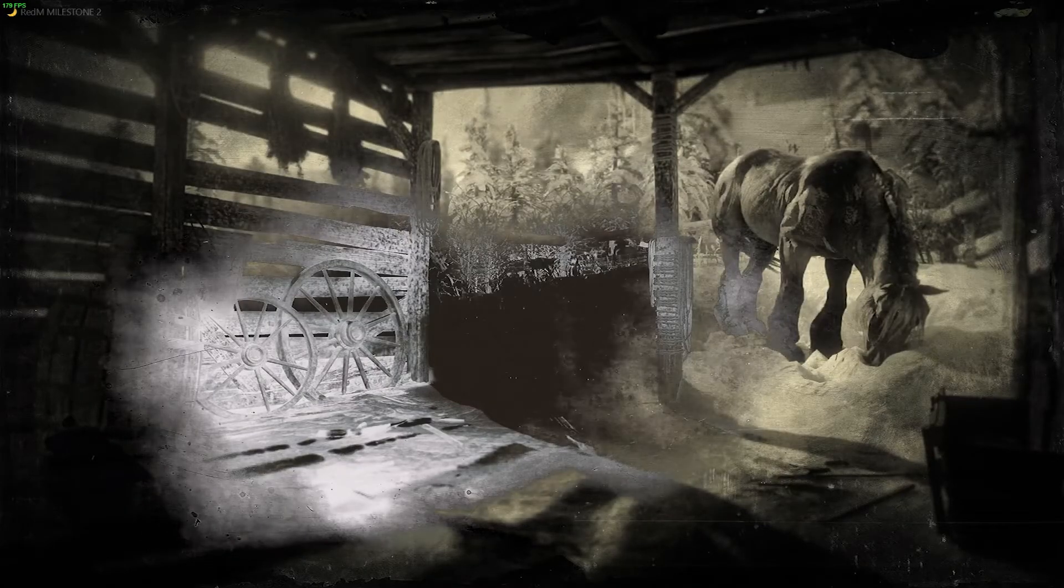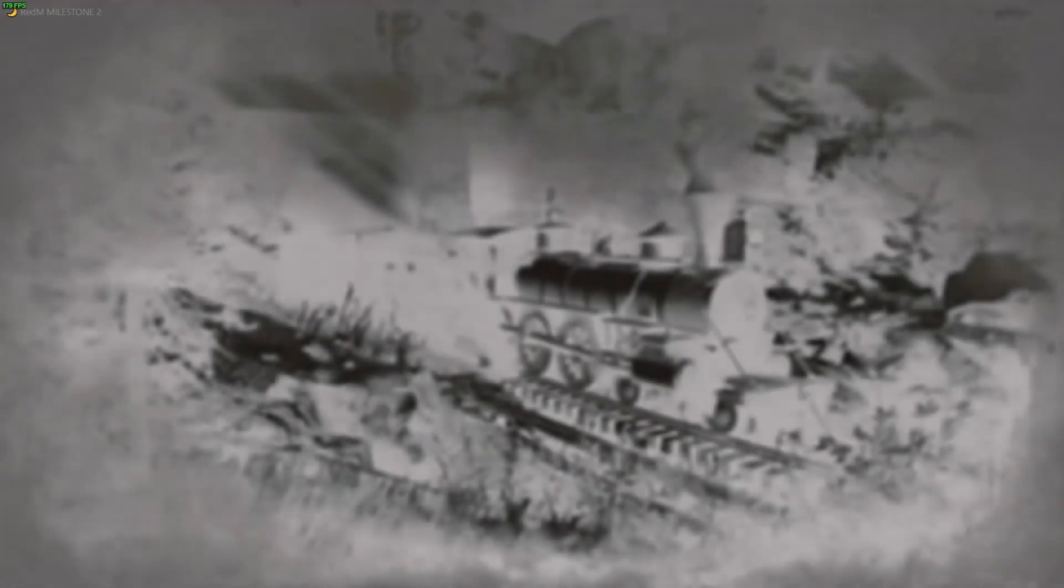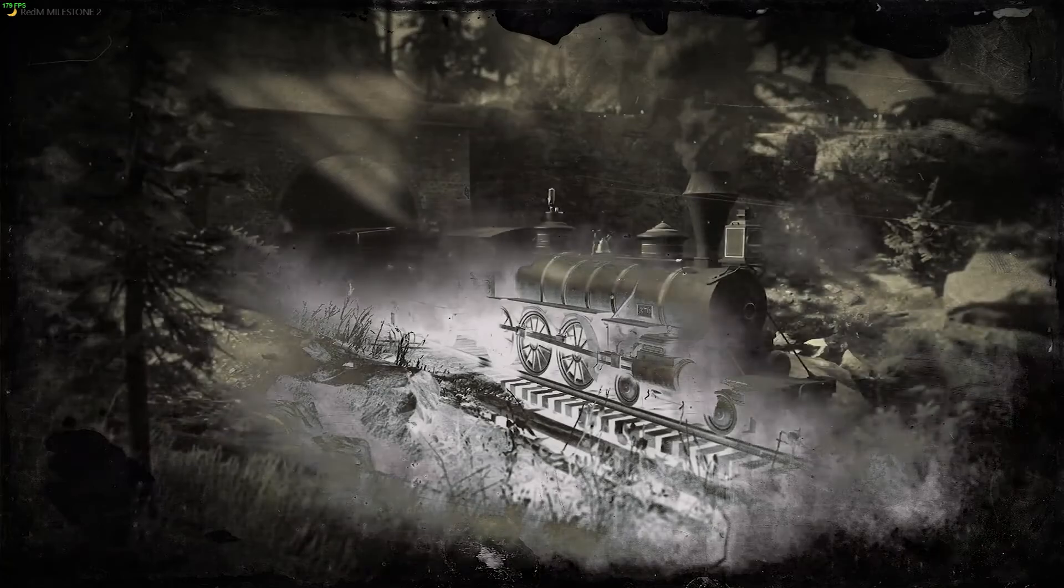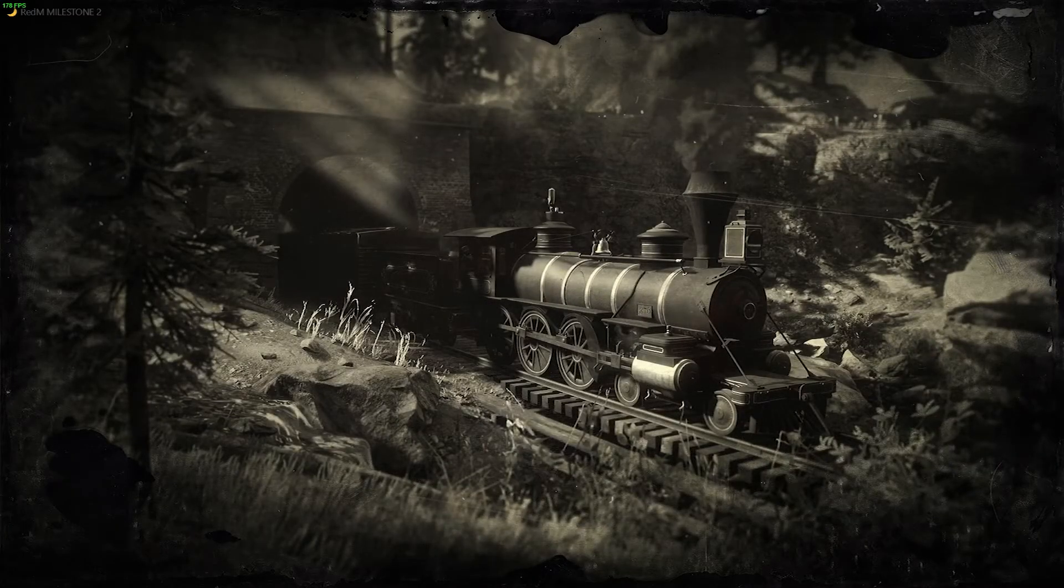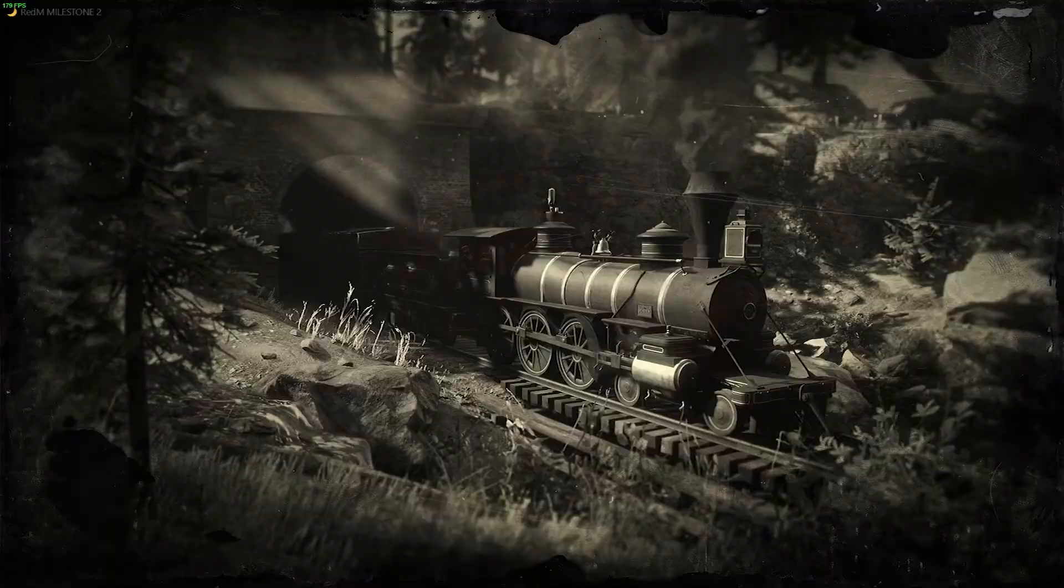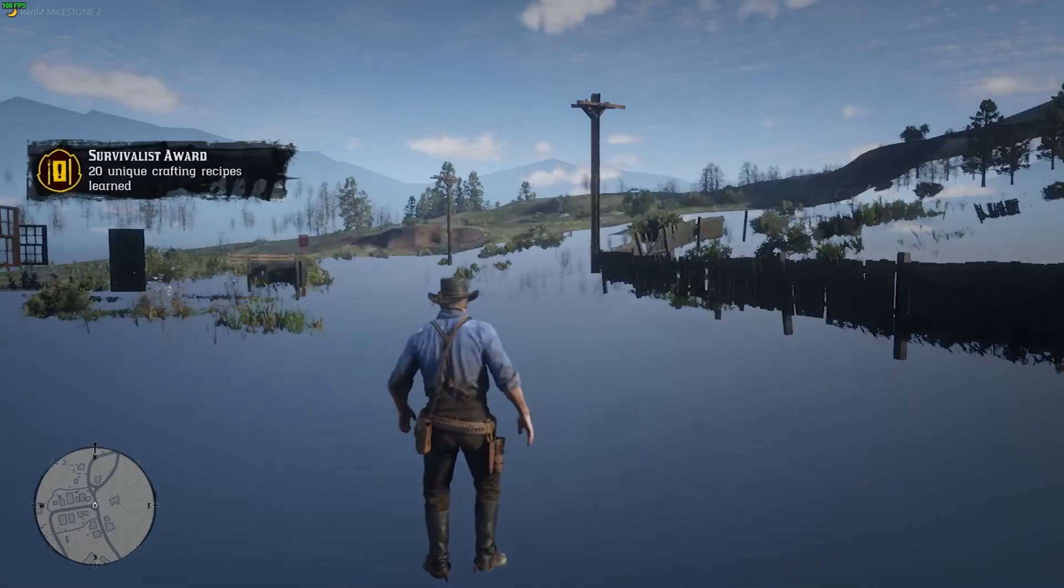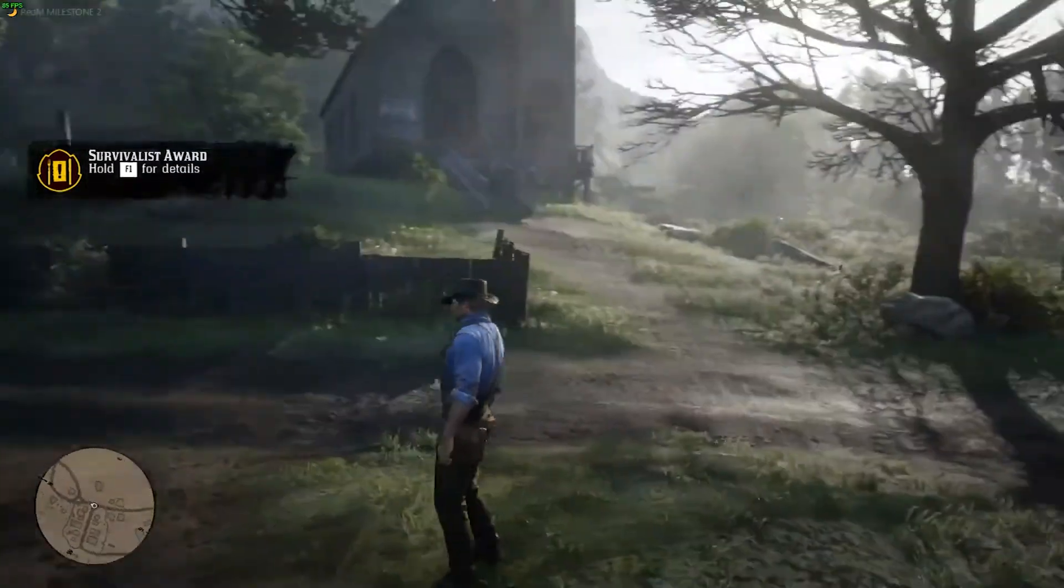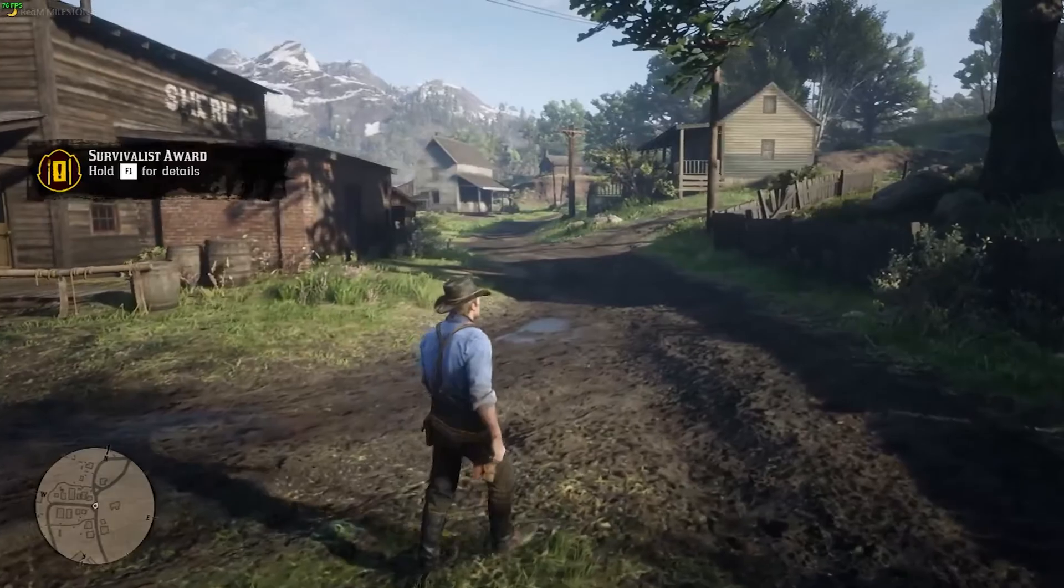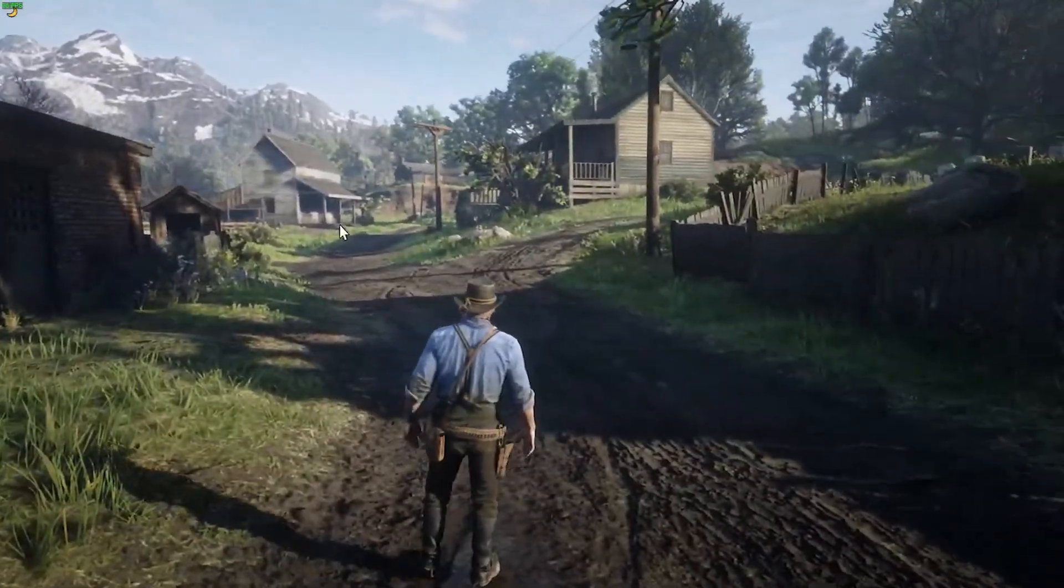And everything should download and you should get a screen like this and it should load you into your game, which is really cool that we now have a FiveM style server for Red Dead Redemption. It's quite cool. It spawned me in here, Survivalist D2.